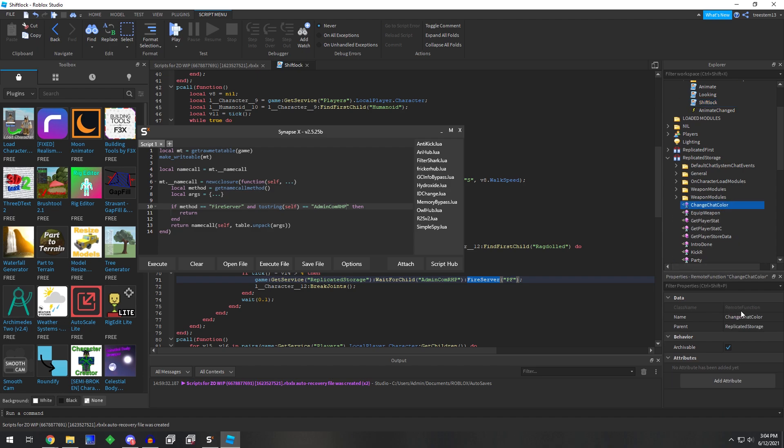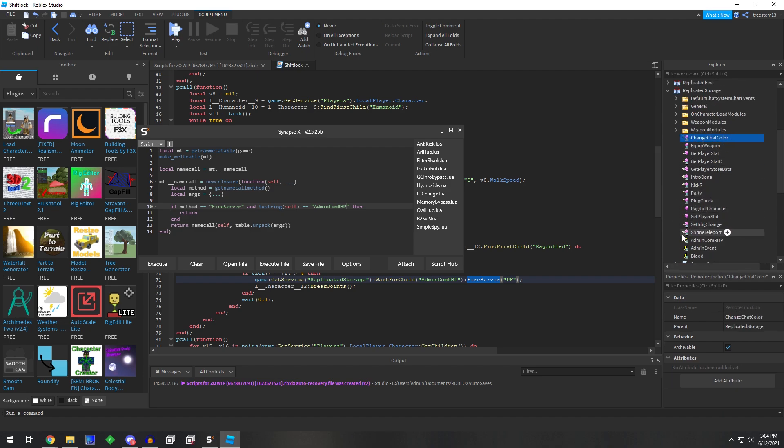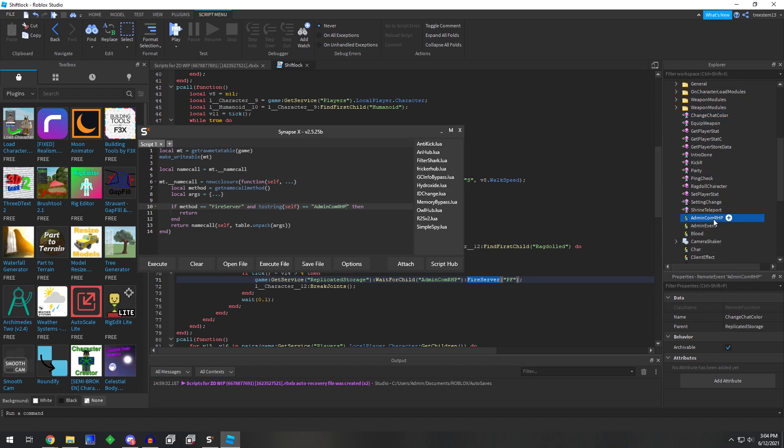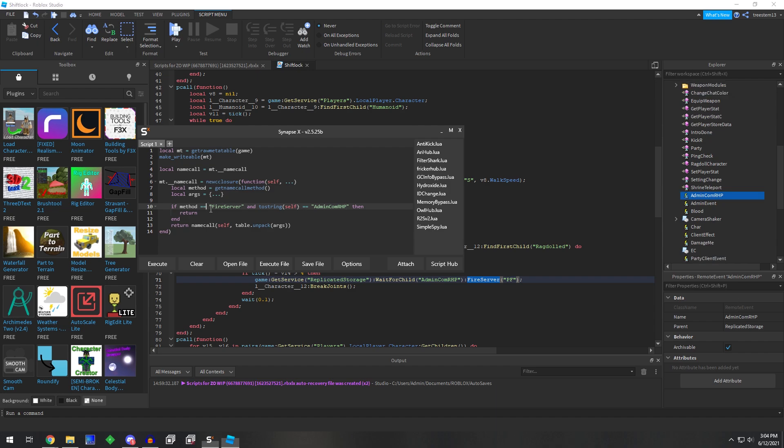If it is a remote function like this one, it would be an invoke server, and if it's a remote event, it would be a fire server. You can add more of these in here.